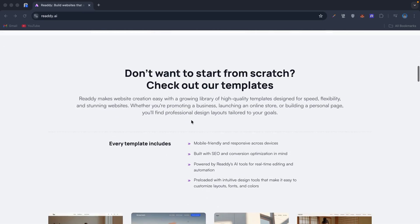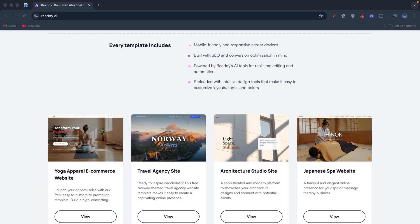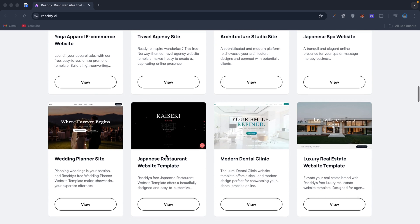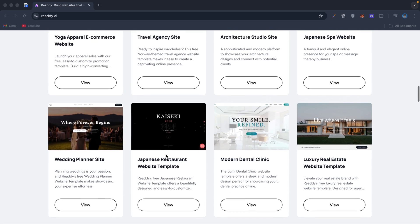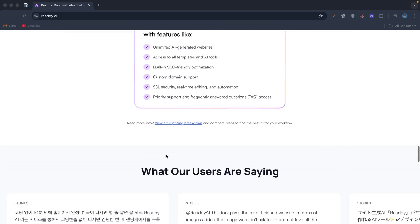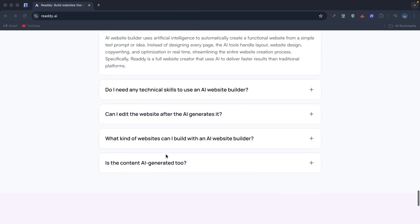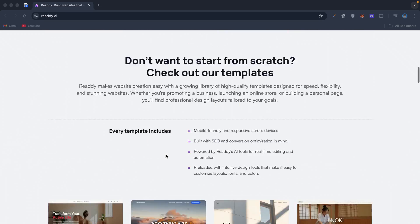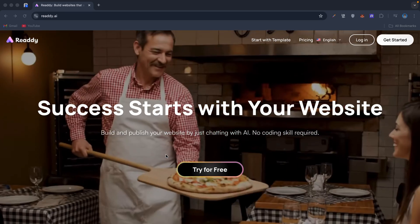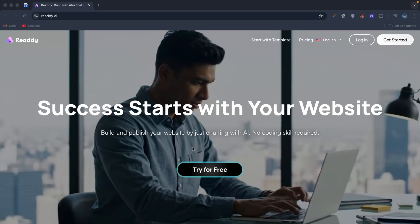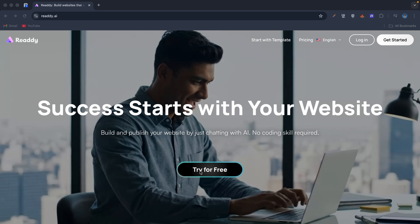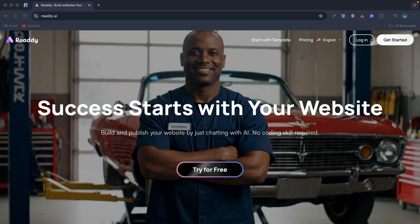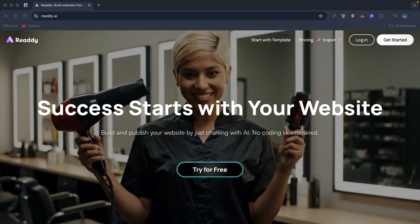If you've been thinking about starting a business, a side hustle, or just upgrading your online presence, Ready is one of the fastest ways to get there. It saves you time, cuts out the frustration, and gives you a built-in AI assistant to handle your customers. Try it today—I'll leave my link in the description and the pinned comment.